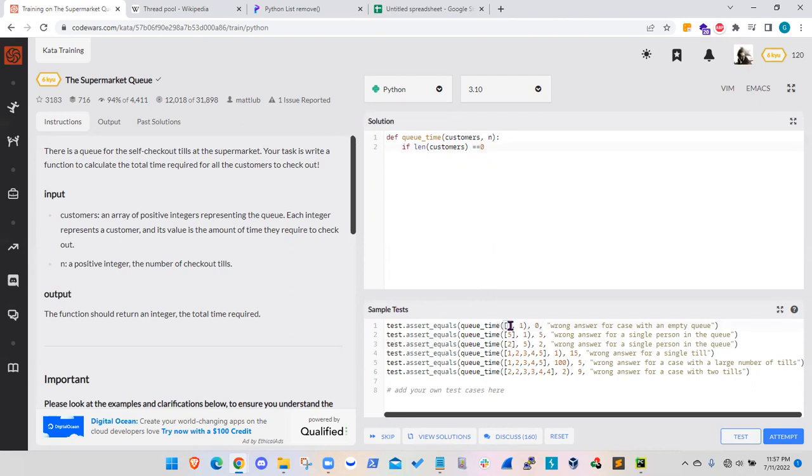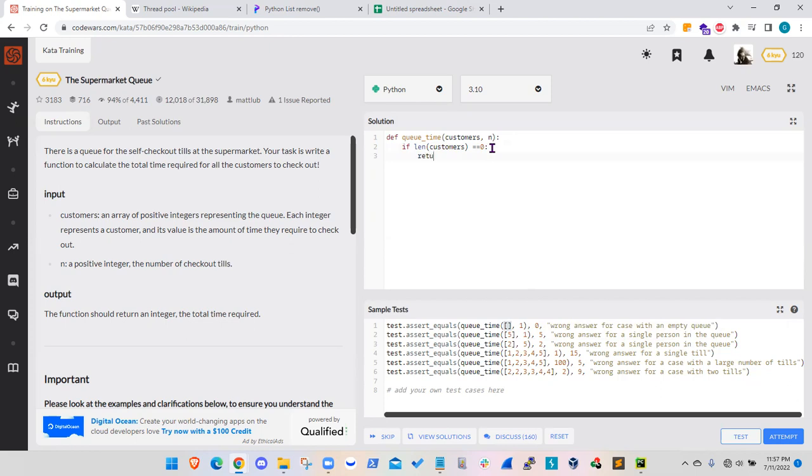So the customer array is an empty array. So the time required, there's no customer, so the checkout will be zero minutes. So we can say return zero when it's straightforward. So if there is no customer around, then self-checkout time will be zero.